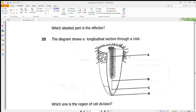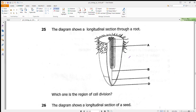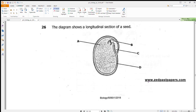Question 25 shows the longitudinal section through a root and asks which is the region of cell division. The root cap protects the shoot as it grows. Part B is the region of elongation, and part C is the region of cell division. Answer is C.